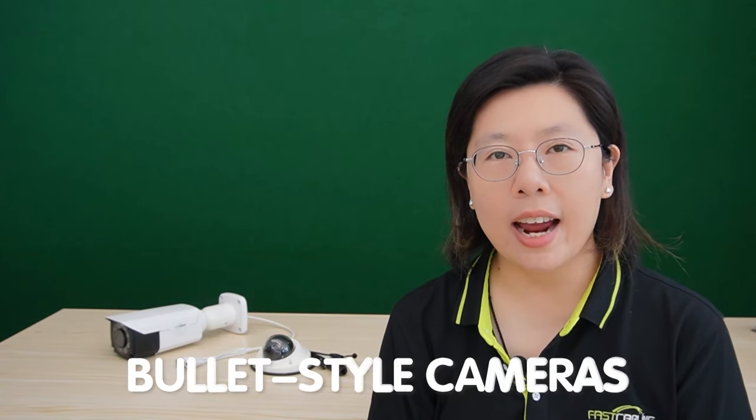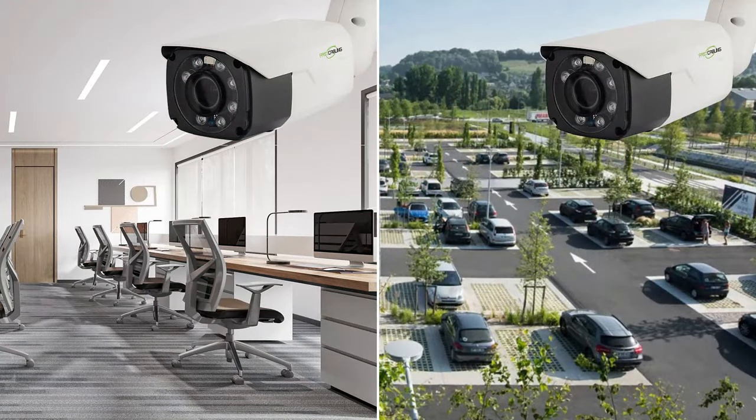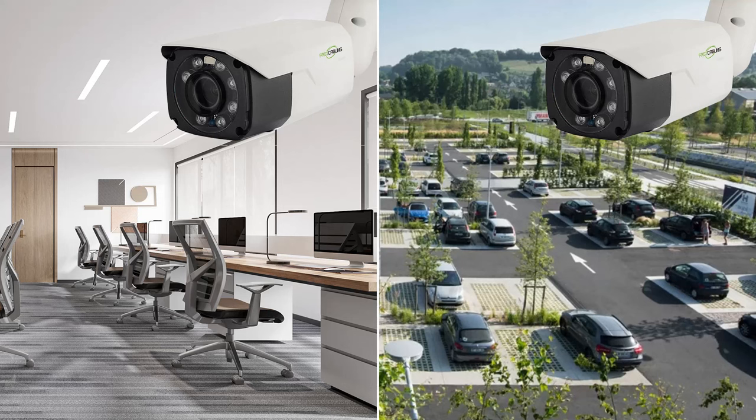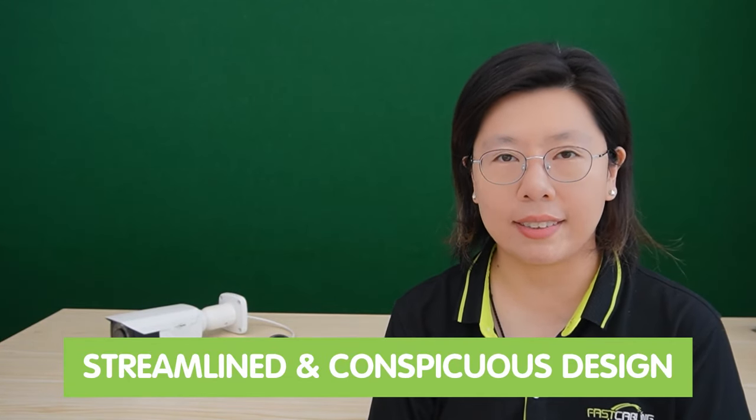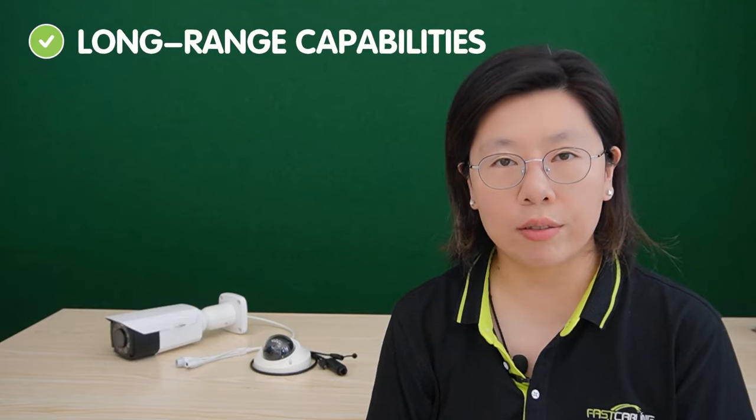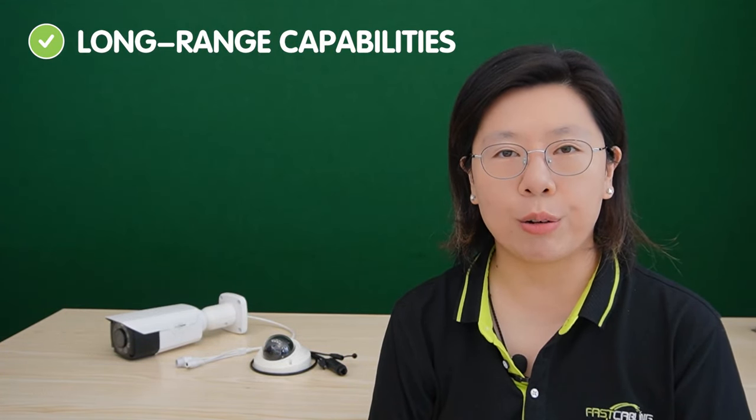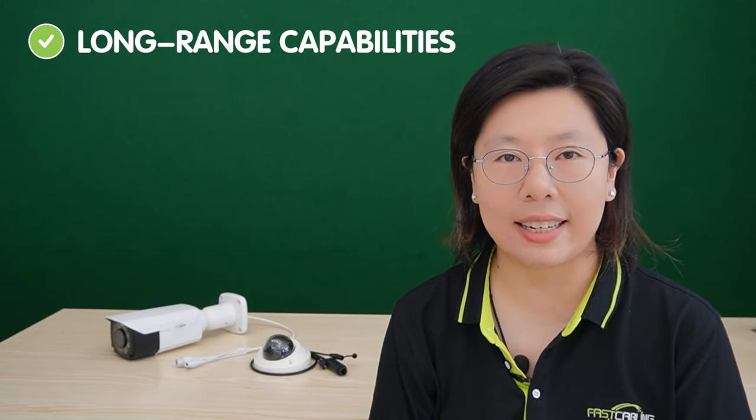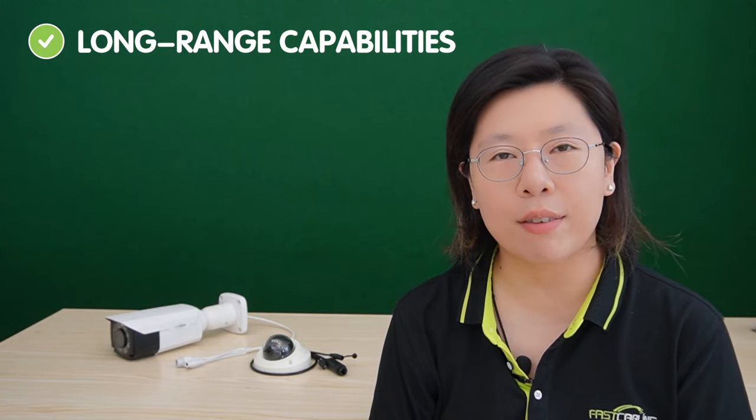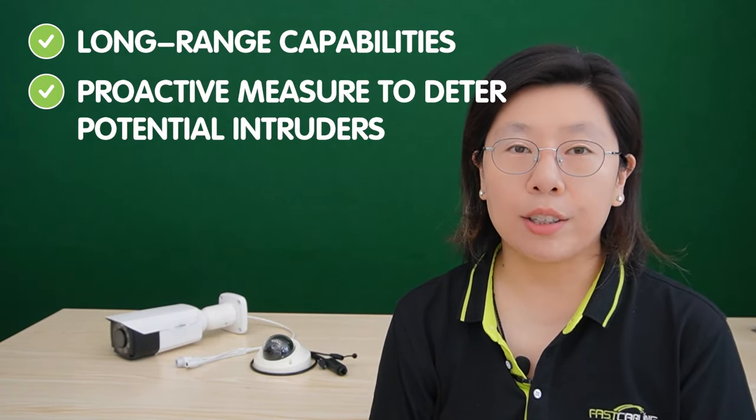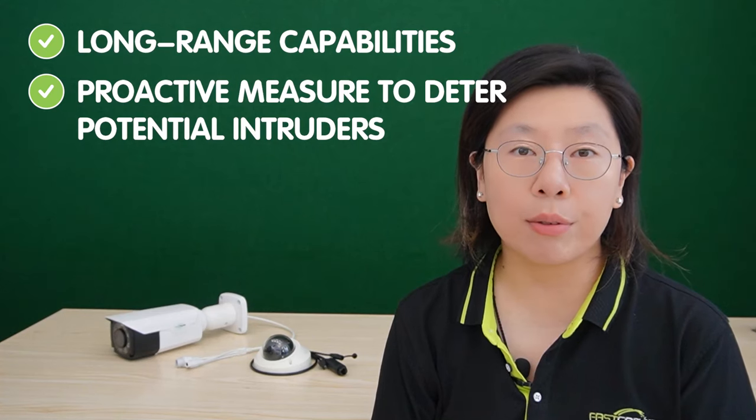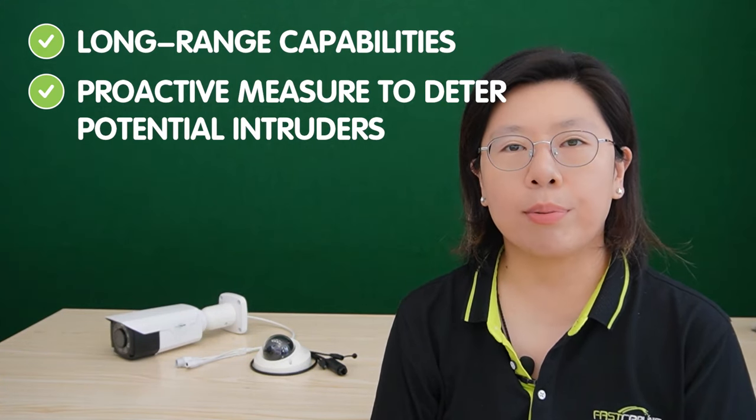Bullet-style cameras, distinct in their cylindrical shape, are a prominent choice in surveillance. These cameras are characterized by their streamlined and conspicuous design, typically featuring an elongated casing. A key advantage lies in their long-range capability, making them suitable for applications requiring focused and extended surveillance coverage. Additionally, bullet cameras serve as a proactive measure to deter potential intruders.